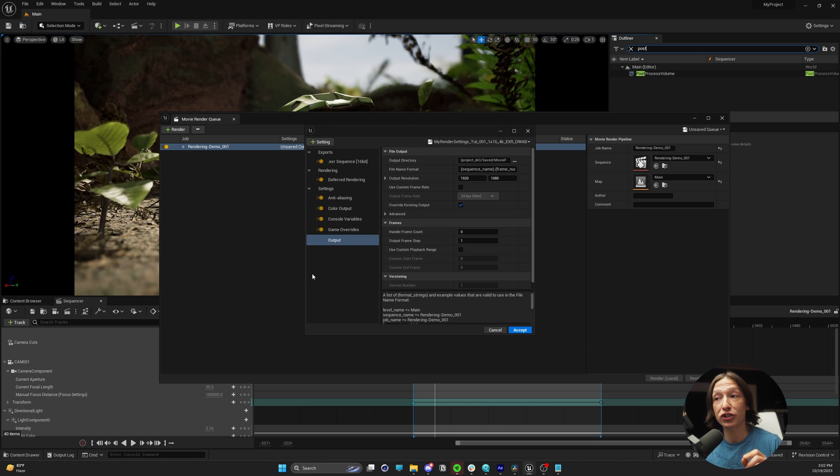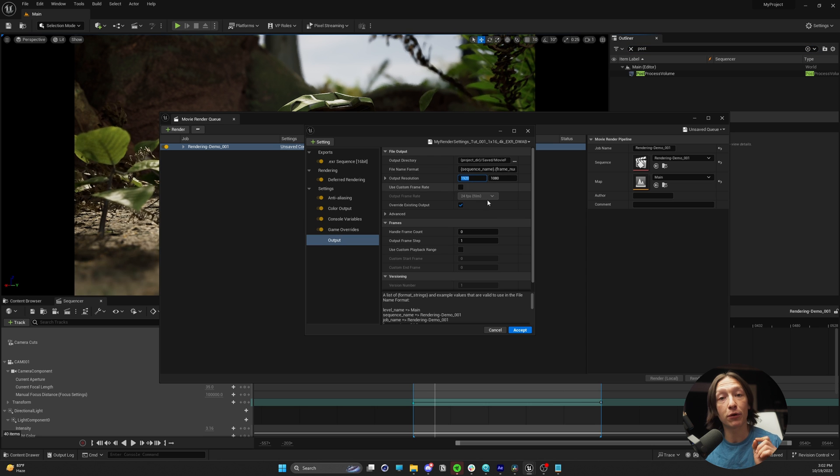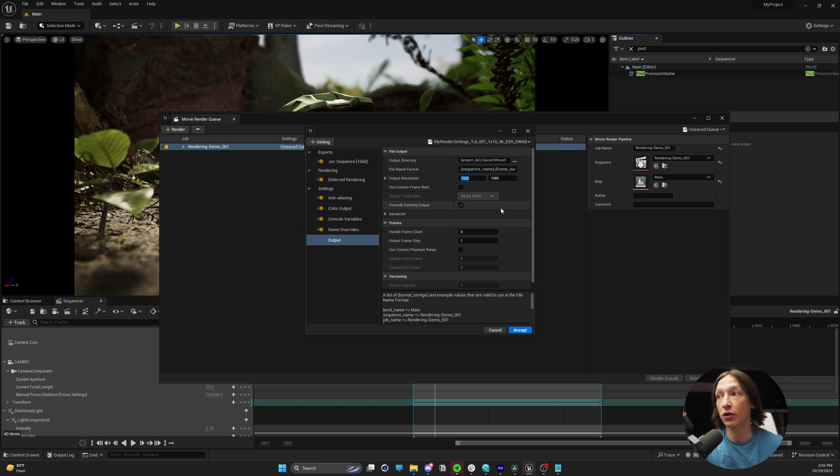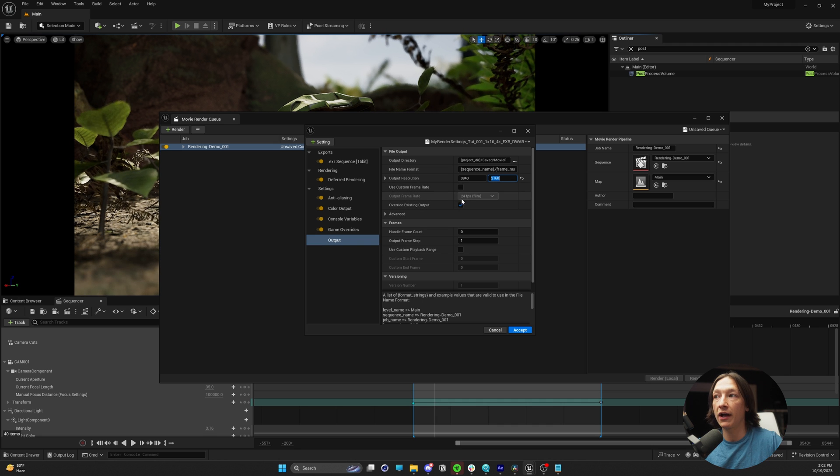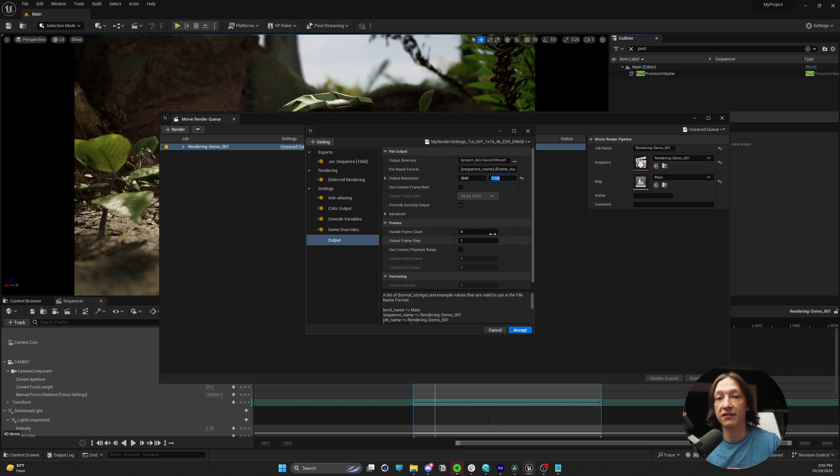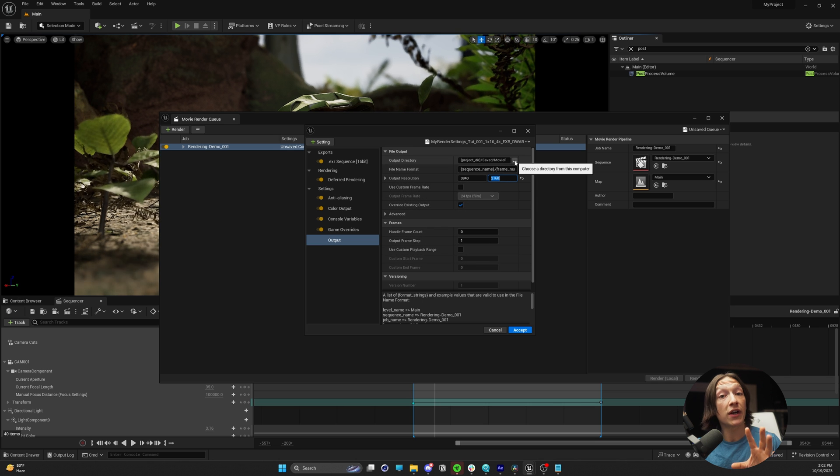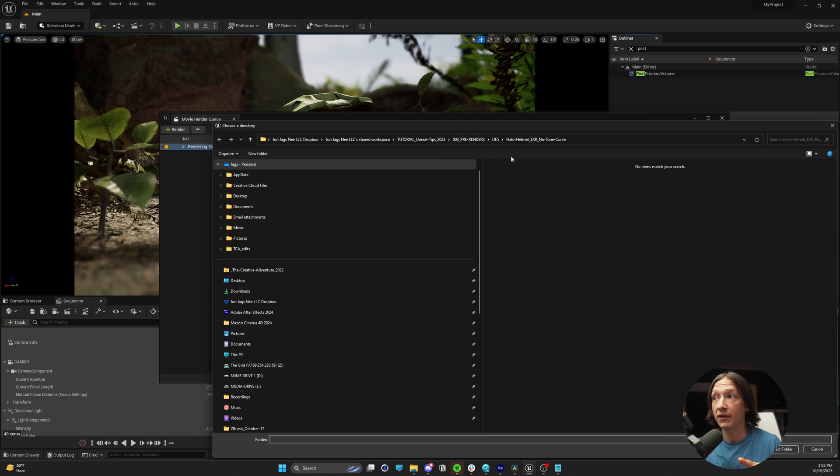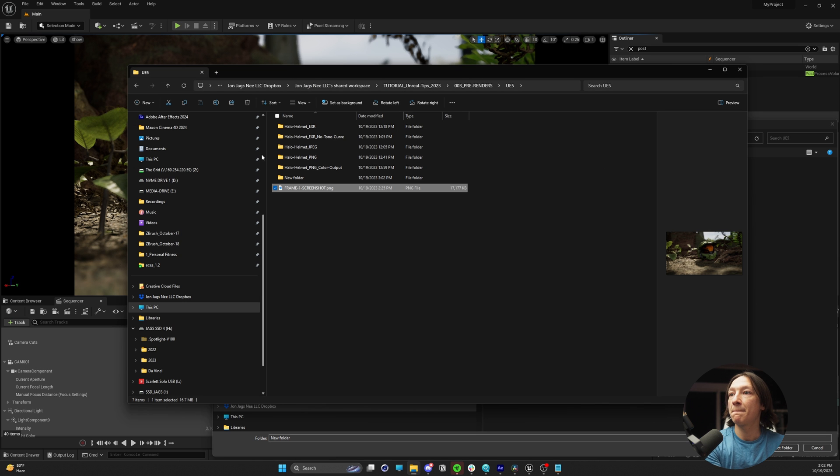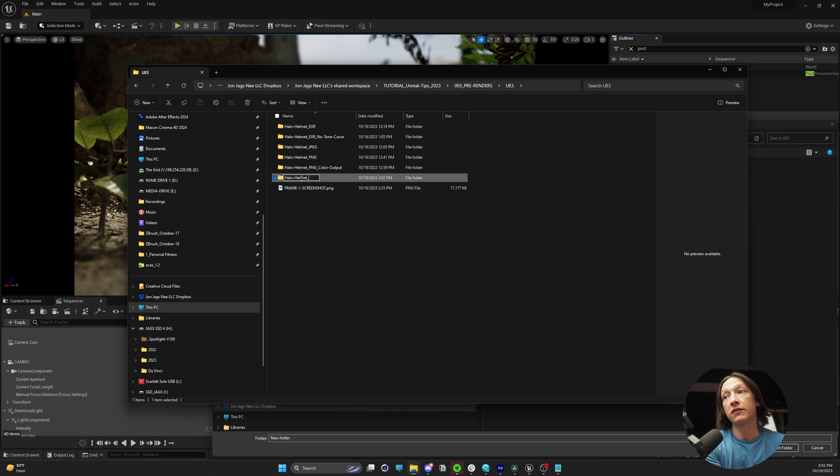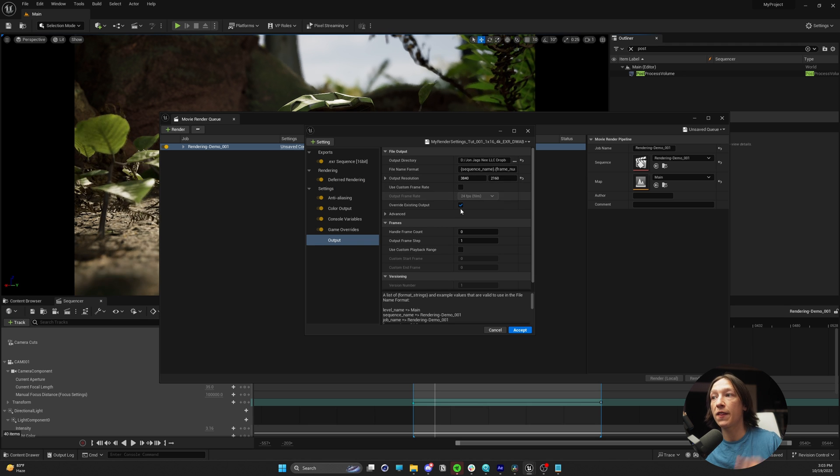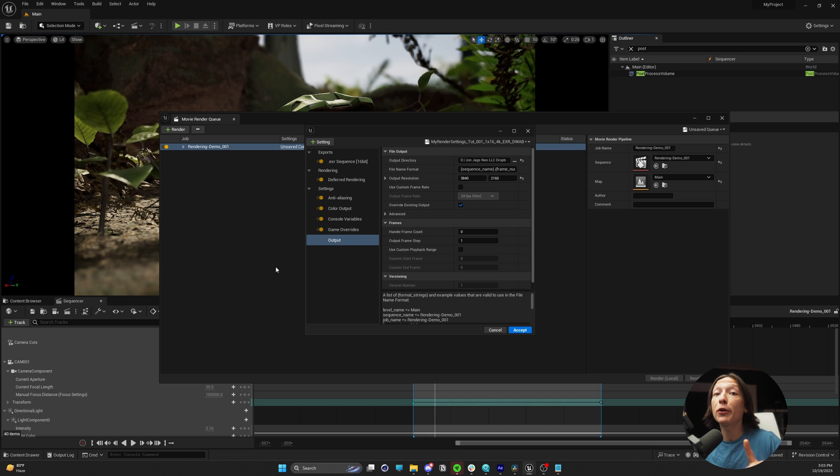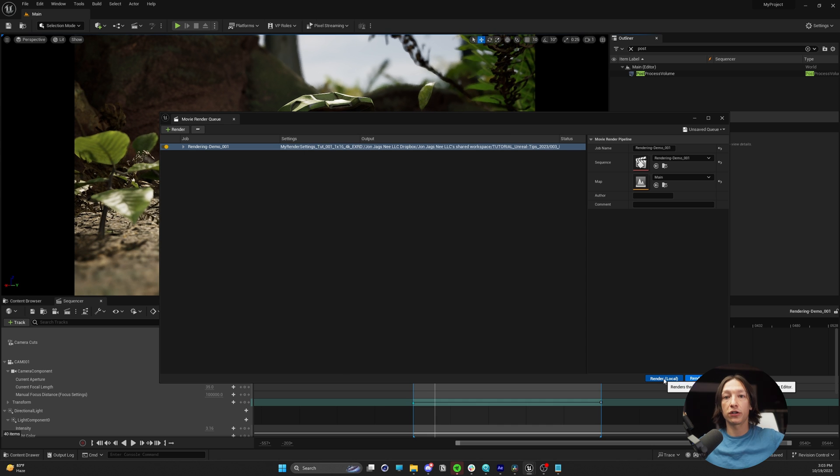Now, one thing I did forget to change is my output resolution. I will typically set this to 4K, so 3840 by 2160. And then I don't ever change any of these settings inside my render settings. Make sure I save it somewhere on my computer. So I'll go to my output directory, hit the three dots, call this halo helmet tut EXRs 4K. After I set my output directory, then I am good to go. I'm going to render this. Hit accept, go.